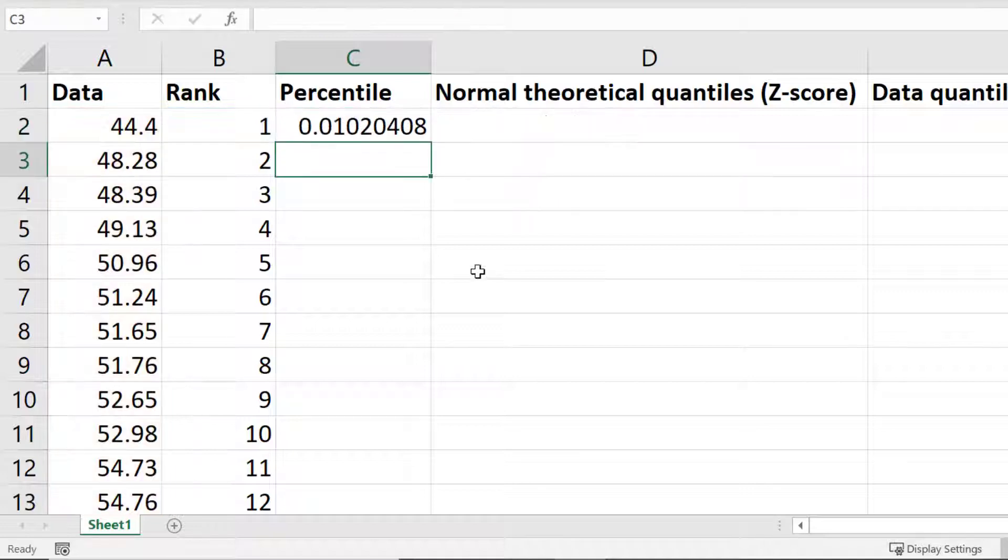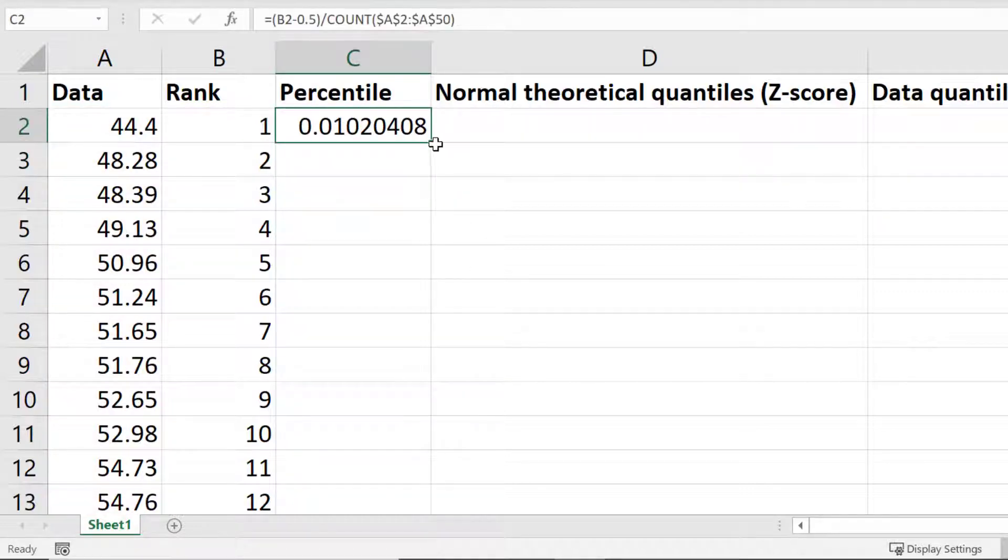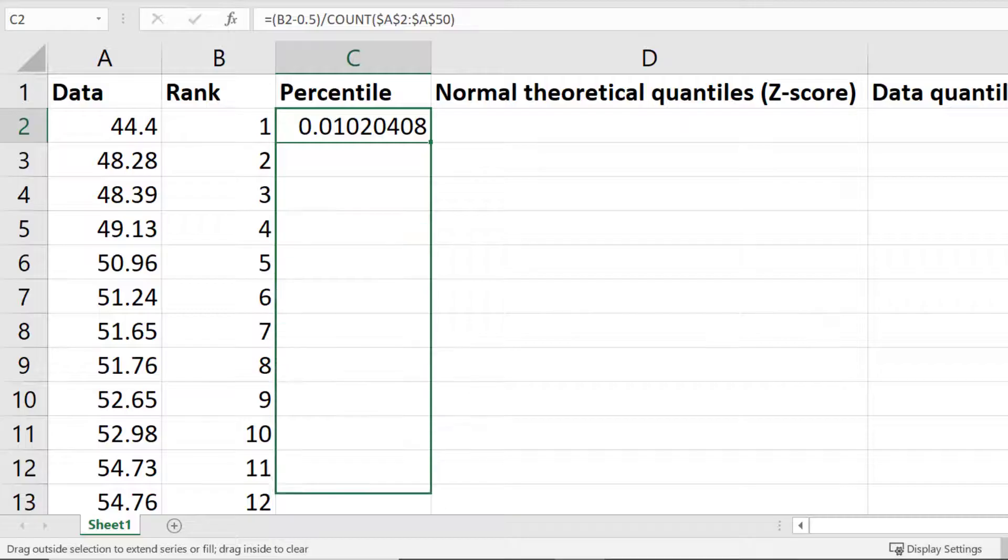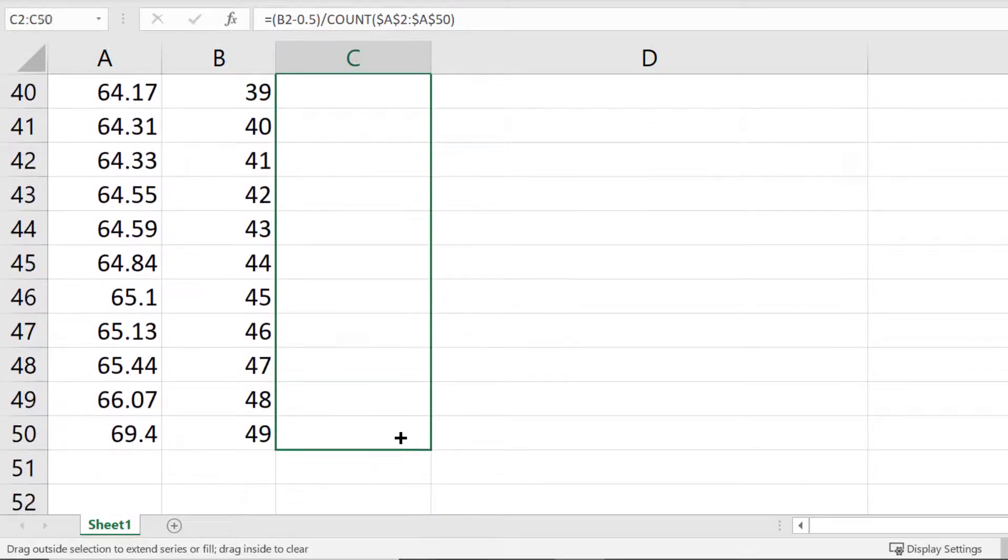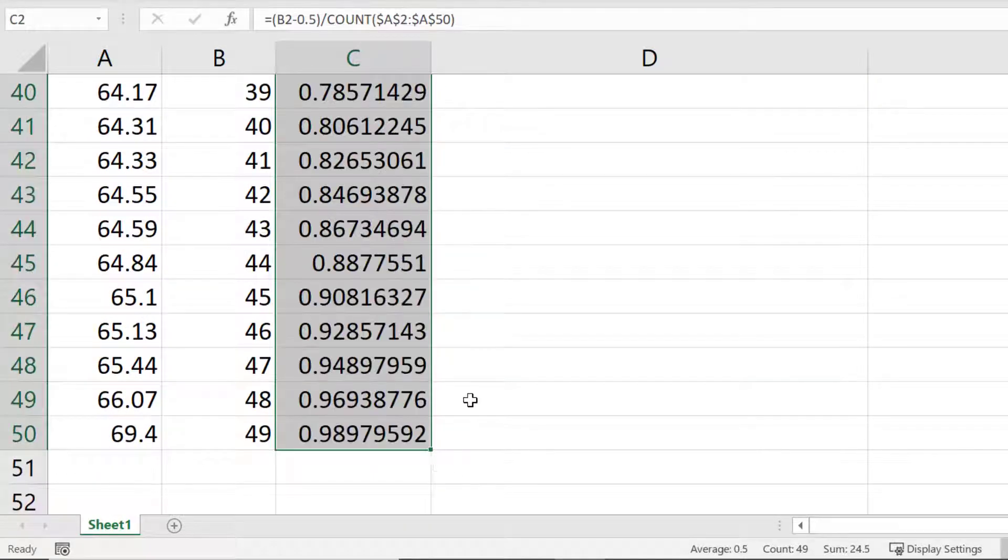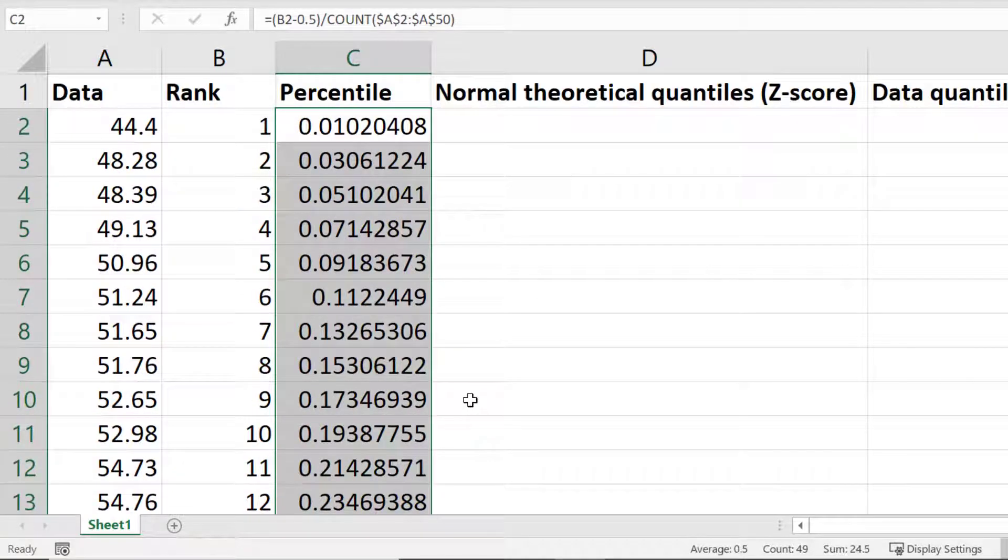I again need to repeat this process for all of my data points. So I'll click on the first cell and again drag the little green square down to the bottom.